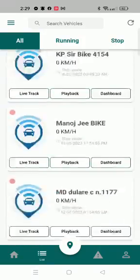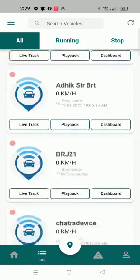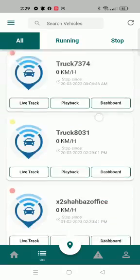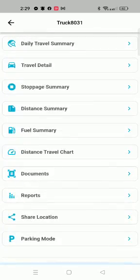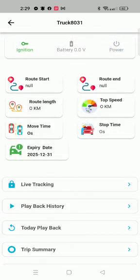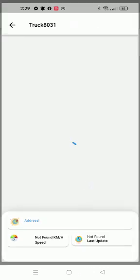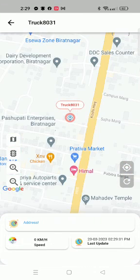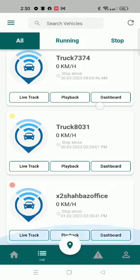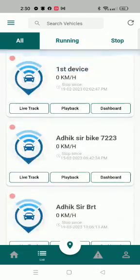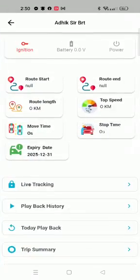When we click on any device, we can see the menu. If we want to know the current location, we just click on live tracking and it will give us the current location of that vehicle. Let me show you the video playback — this is the vehicle Adixer BRT.